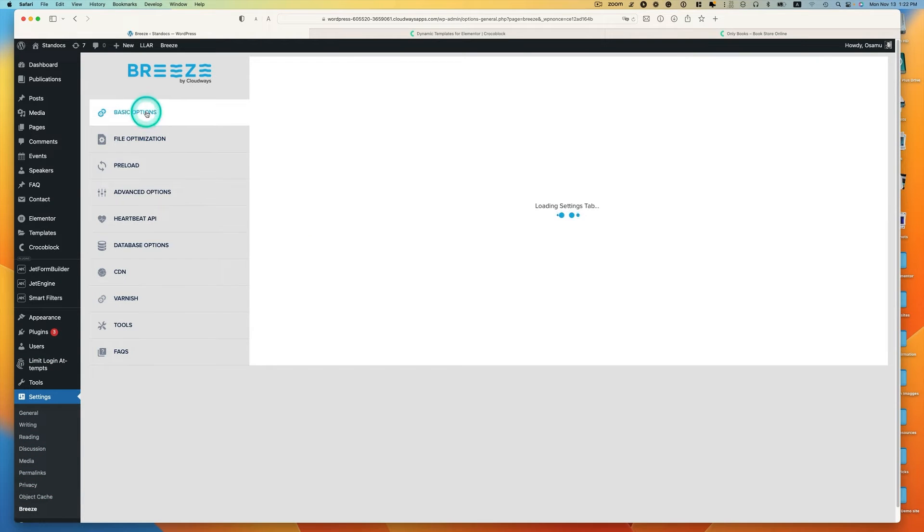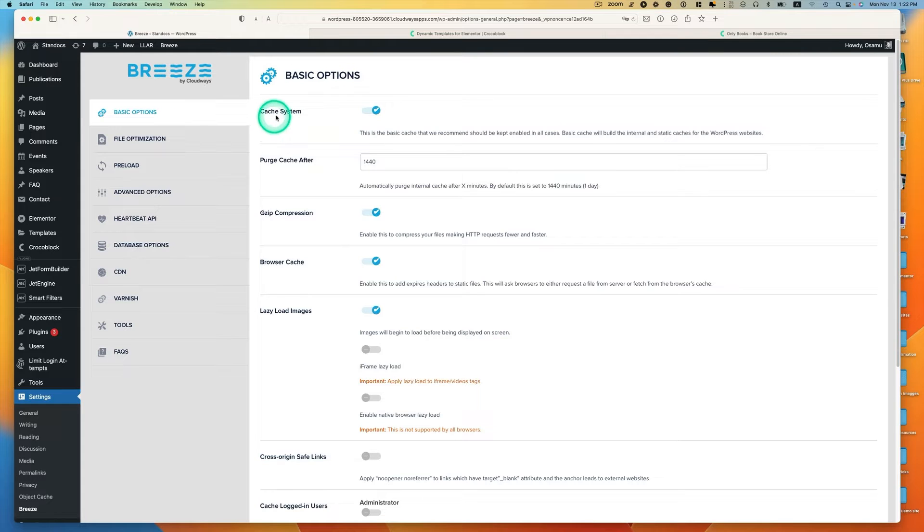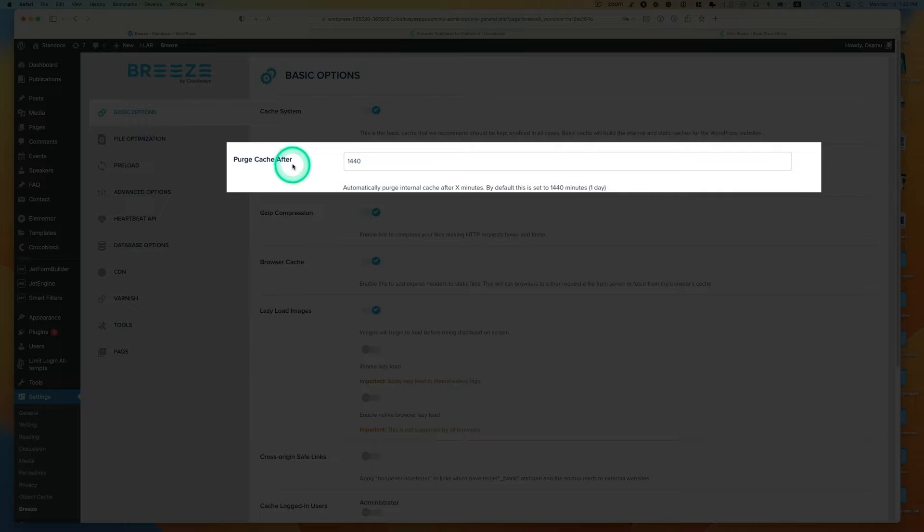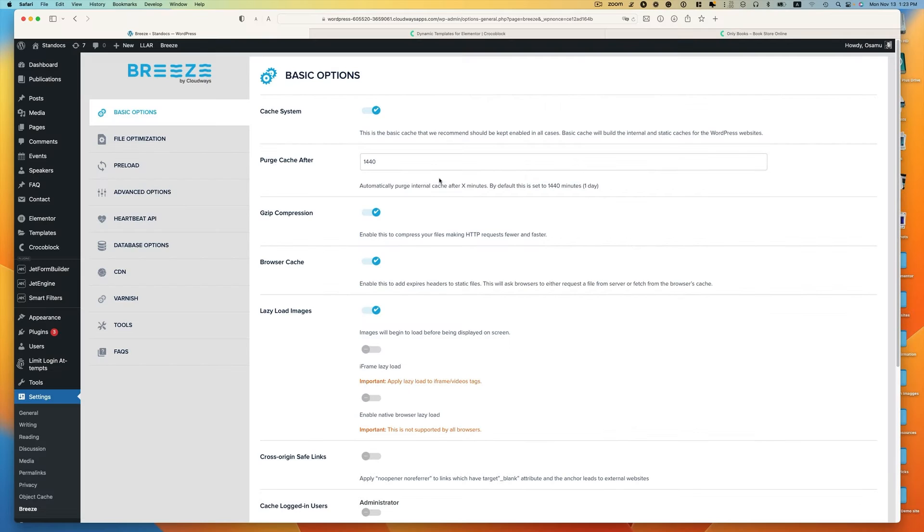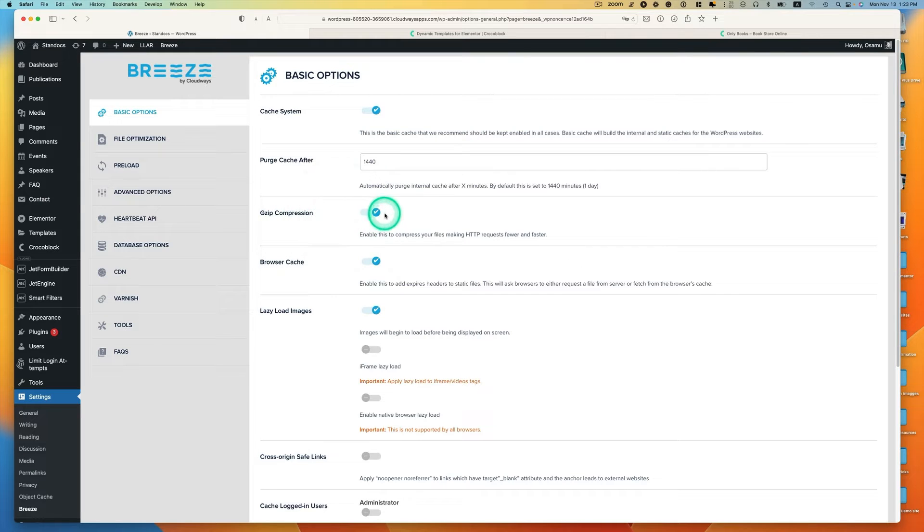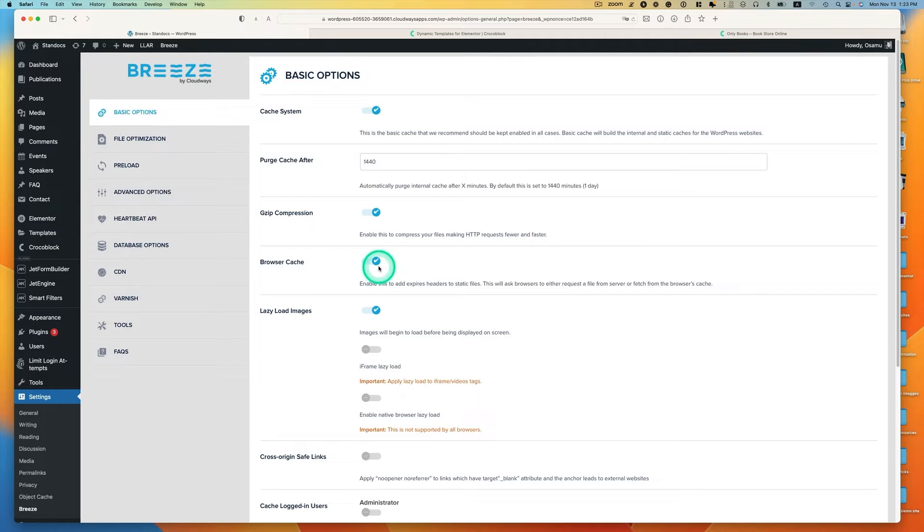Obviously you want to turn on caching cache system. The purge cache after, this is the cache lifespan which is set to one day as default. You can increase this number if CPU usage is high while you publish contents less frequently. Gzip compression enabled, the compressed content to reduce the size of HTML, CSS, and JavaScript. Browser cache, this is on.